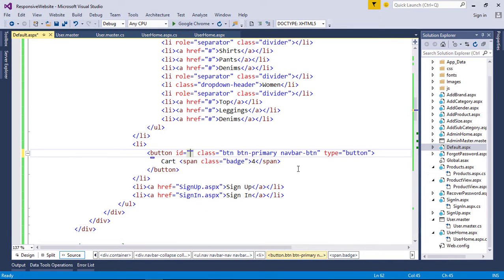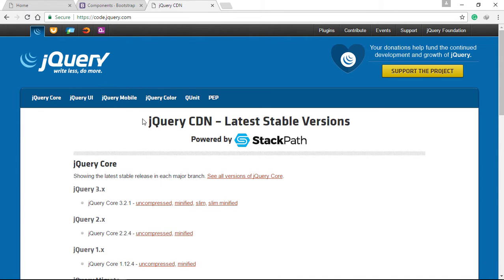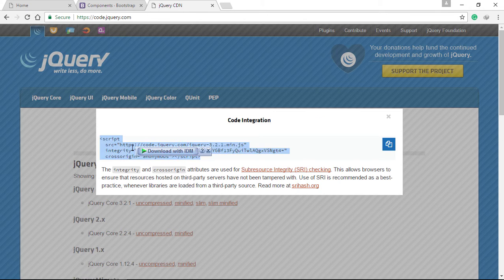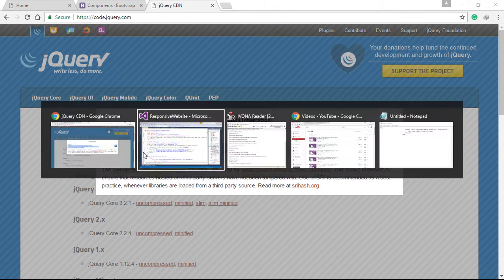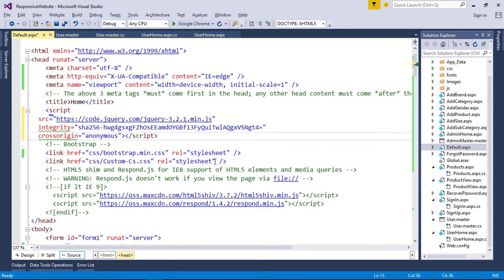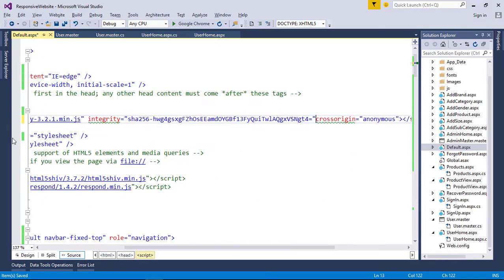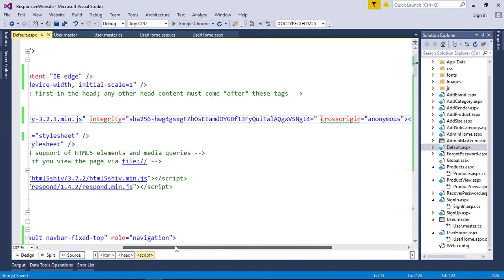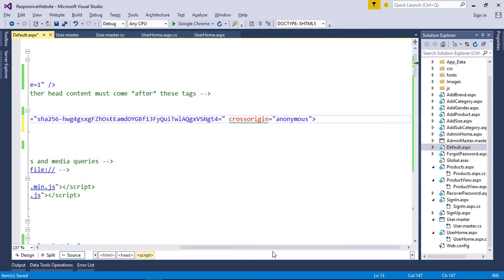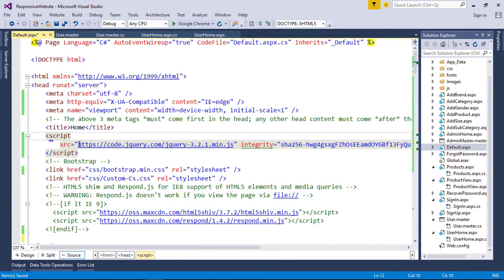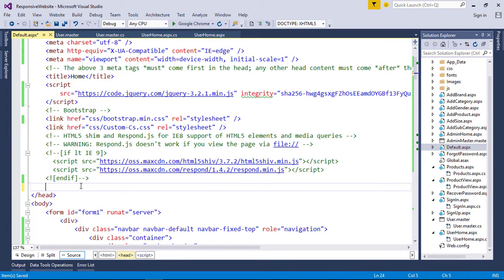Now add jQuery reference links. Go to code.jQuery.com. Click minified because it will load faster, then copy the script tag and paste the code before the Bootstrap tag.